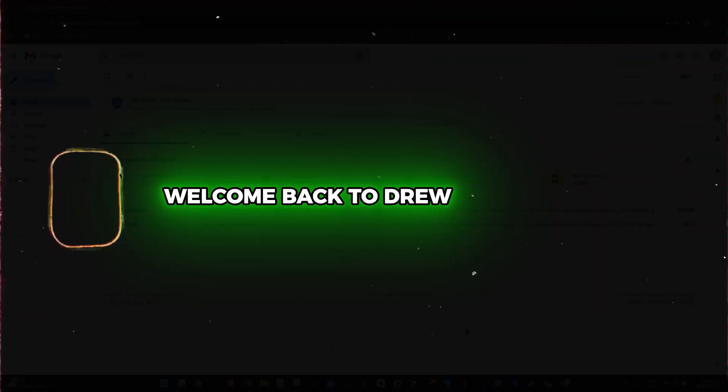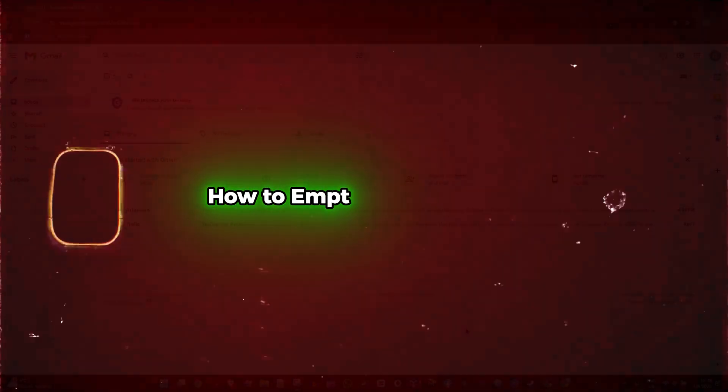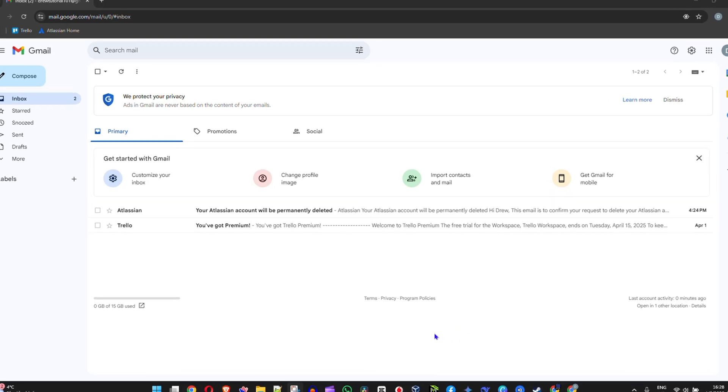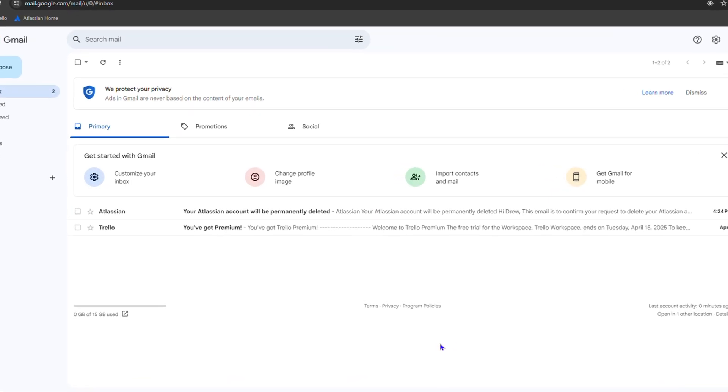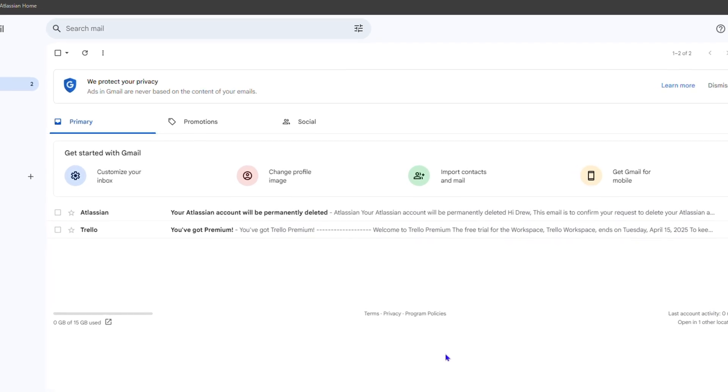Hey guys, Andrew here. Welcome back to the tutorial. In this video, I'm going to show you how to empty your trash in Gmail. So what is trash? Trash is basically the bin where you put deleted emails.